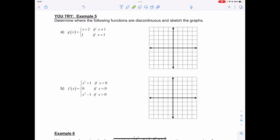A continuous function has no breaks or holes, whereas discontinuities occur where there are breaks or holes in the graph. Go ahead and try the same process for example 5: graph out the piecewise function and figure out where the function is discontinuous.